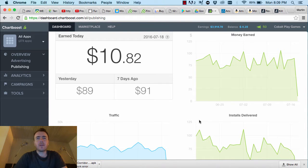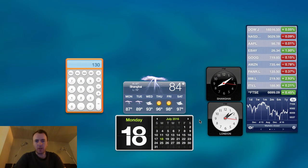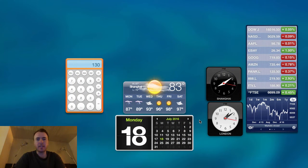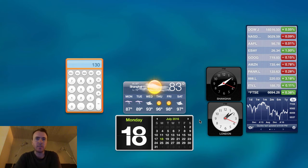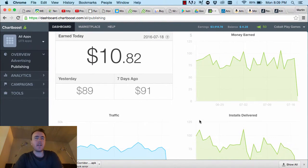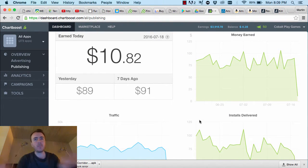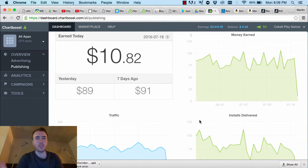Hey everyone, this is Martin from howtomakemobilegames.com on July the 18th, 2016, and it's a Monday here in Shanghai, China. This video is talking about how much money we made in the month of June 2016.